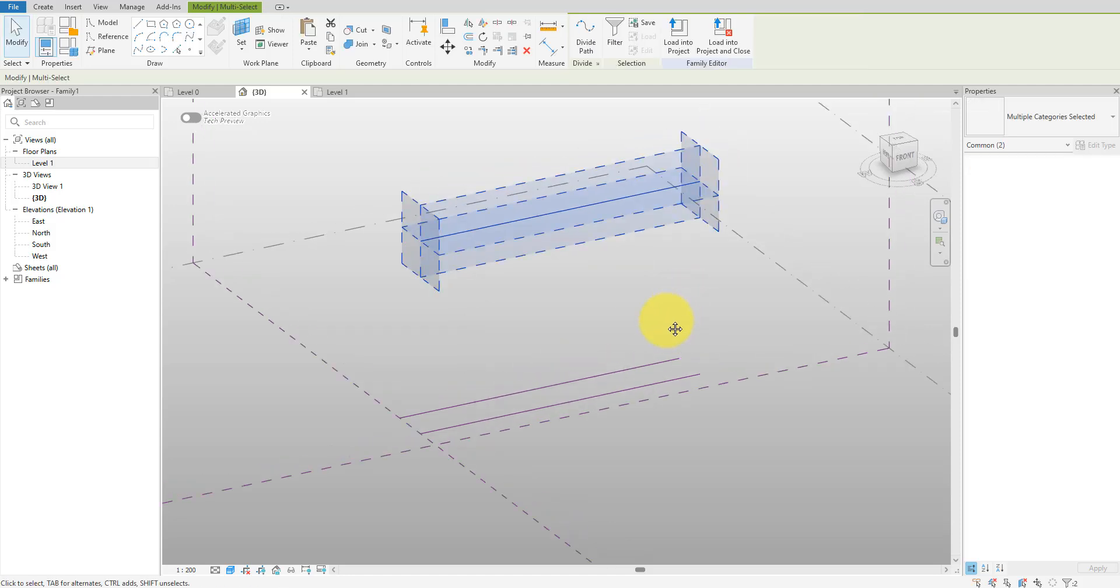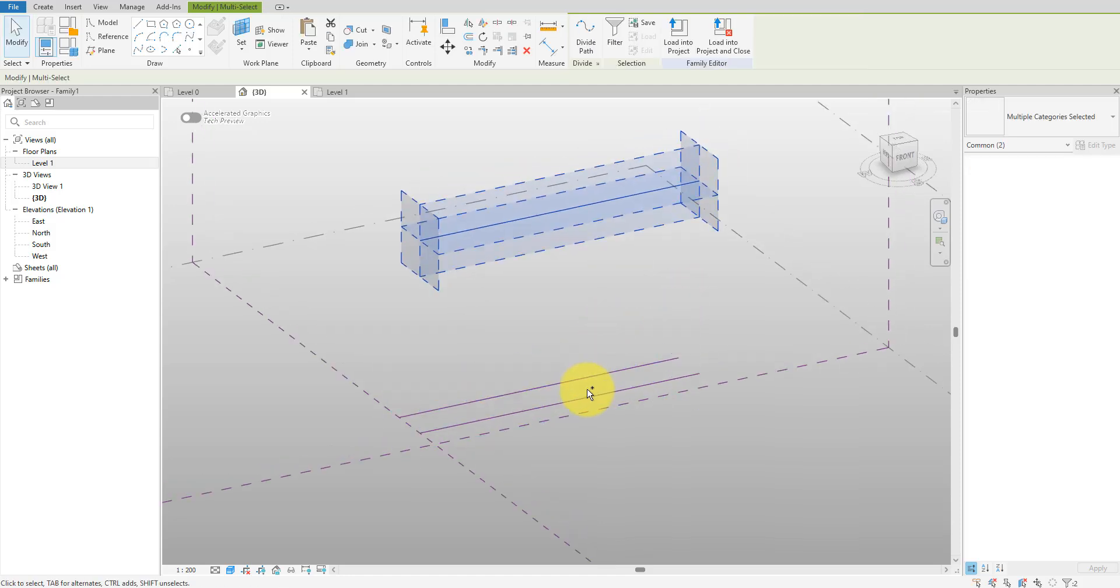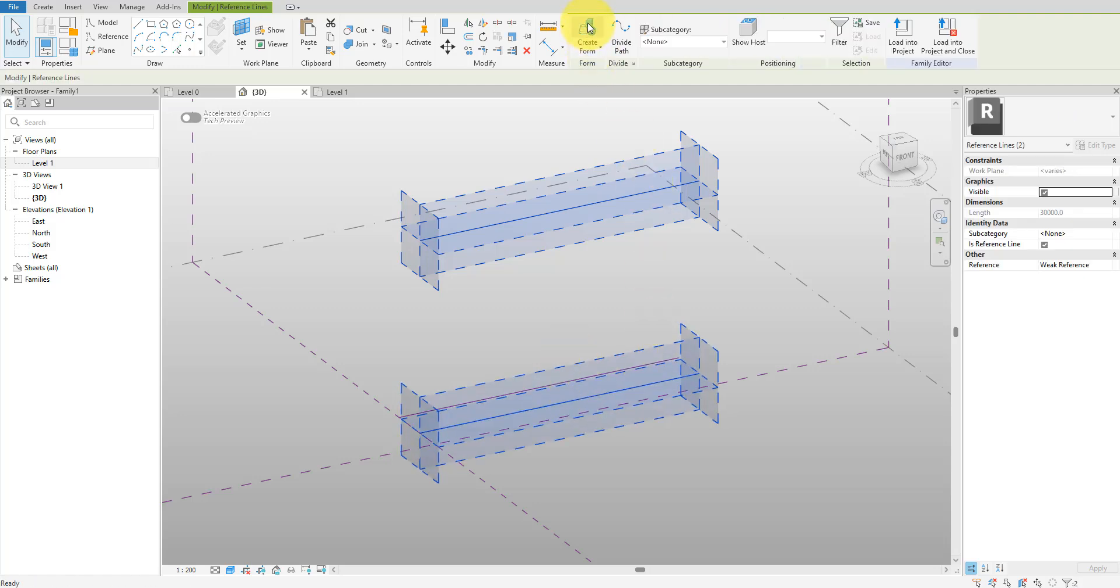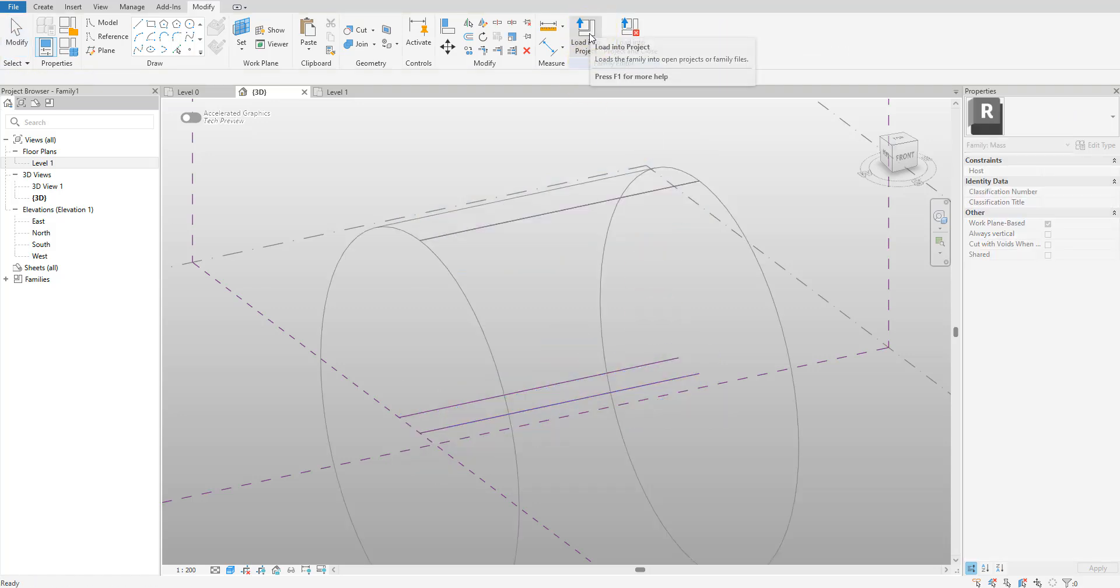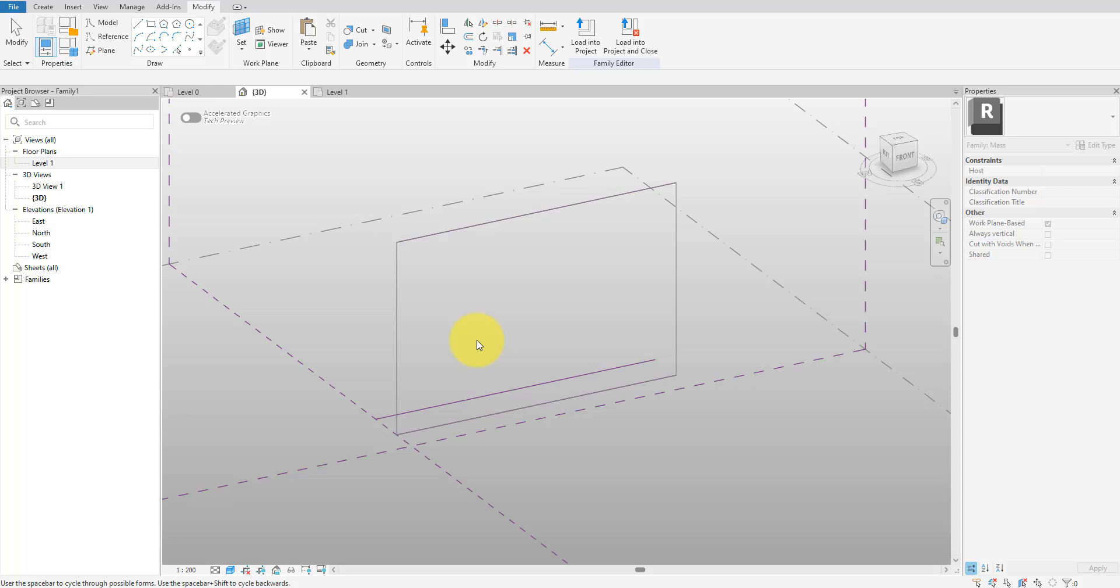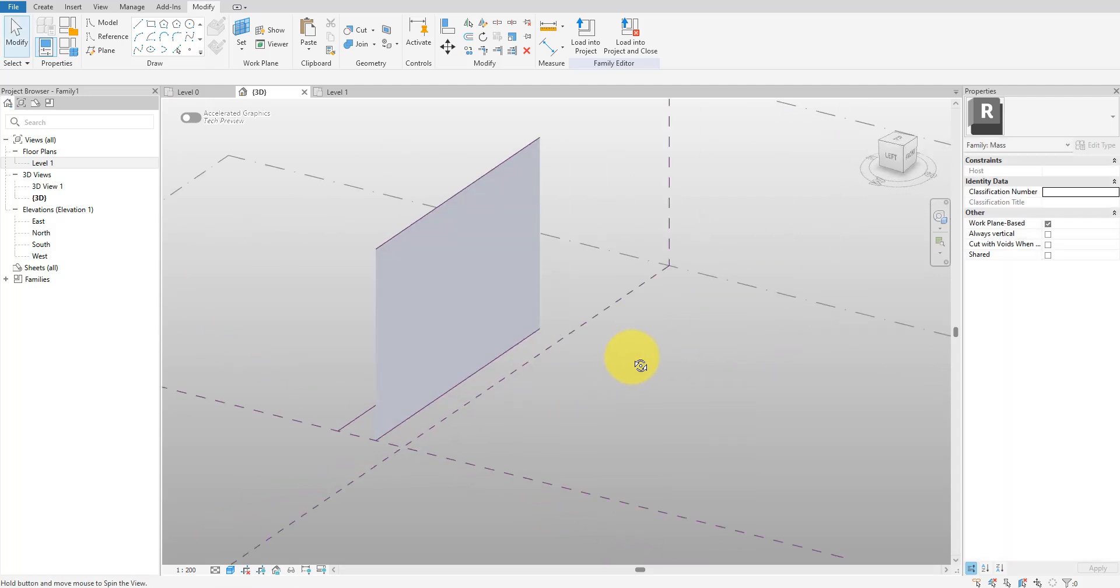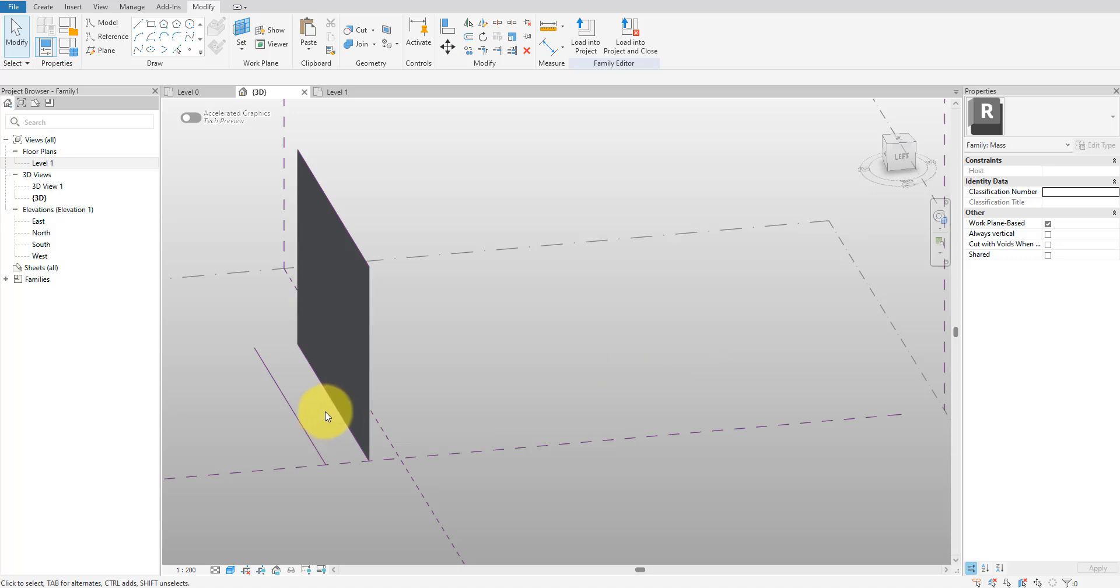I can then select the first line we created, copy it, and then paste it aligned to level two. With the new line in place I can select the original one as well and then click Create Form. As you can see it's showing the preview of a new revolved solid. However we only want a simple surface so use your up or down arrow key to cycle to that option and press enter to select it.